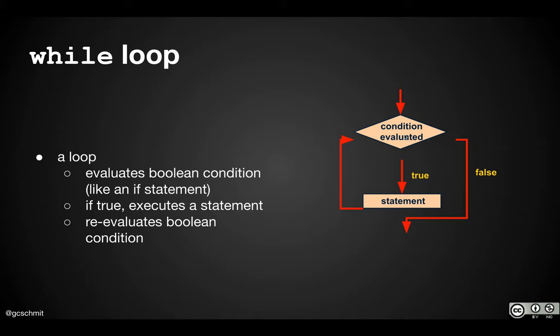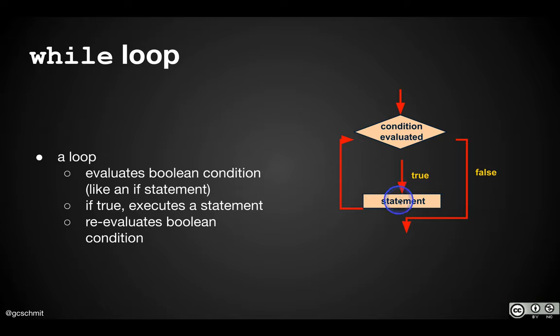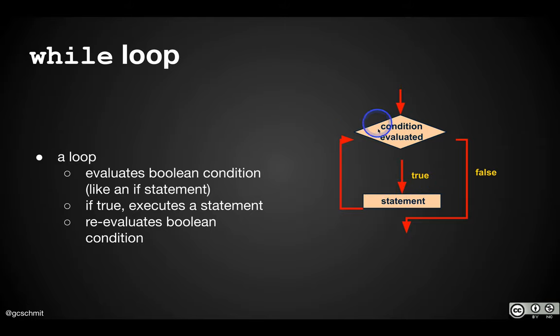With if-else statements, we started to see more sophisticated flow of executions, meaning the next line of code that executes is either this or this. If this, then execute this code. Else, execute the other code. Here our flow of execution is getting even more sophisticated because we're running a series of statements and then jumping back up to re-evaluate a condition and then executing those statements again.